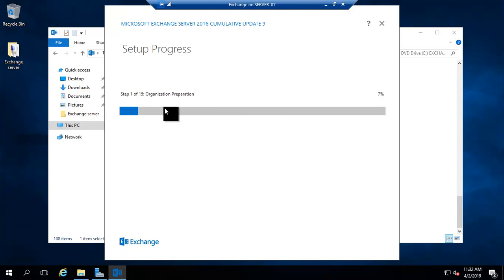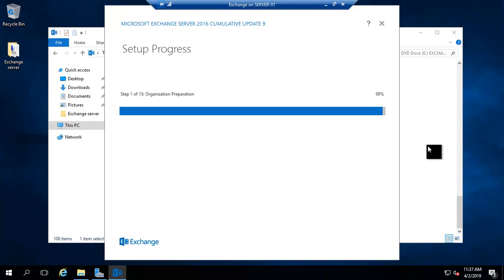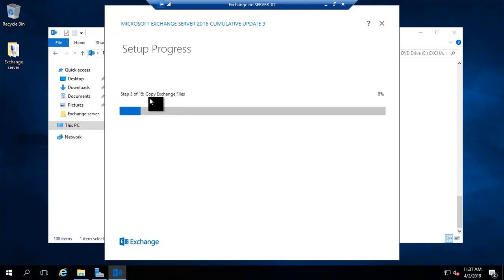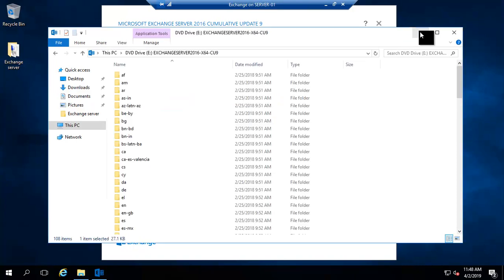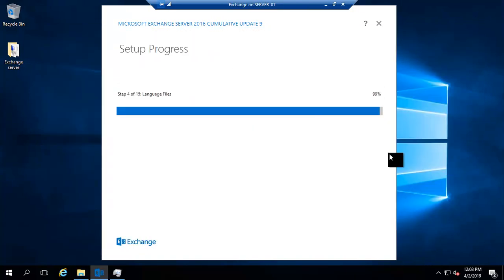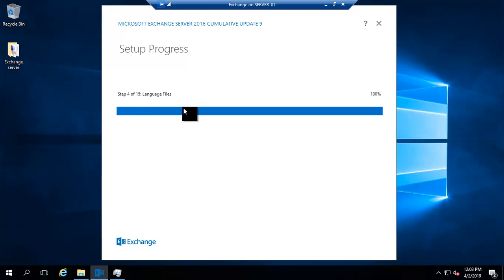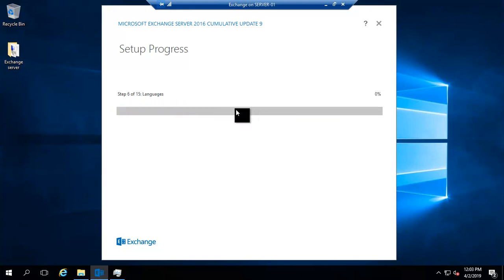The installation process has started. We need to wait for it to complete. There are 15 steps total. Step 1 — organization preparation — is completing. Step 3 is copying the Exchange files. Step 4 is installing language files and is now 100% complete.